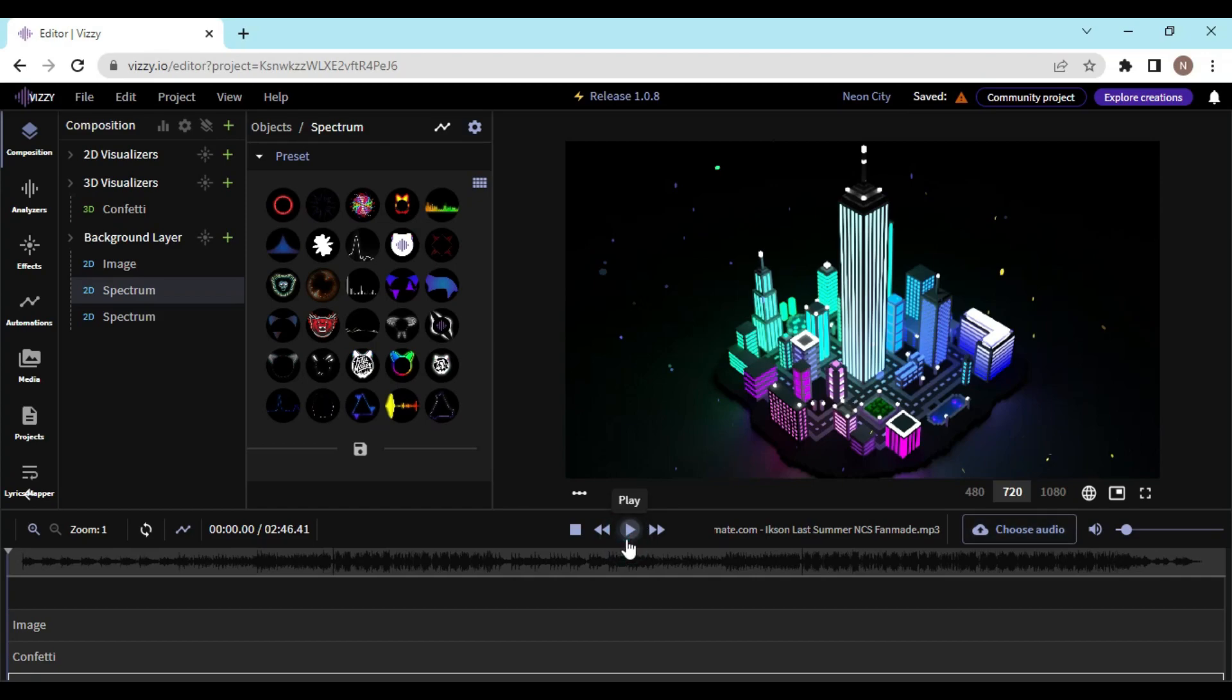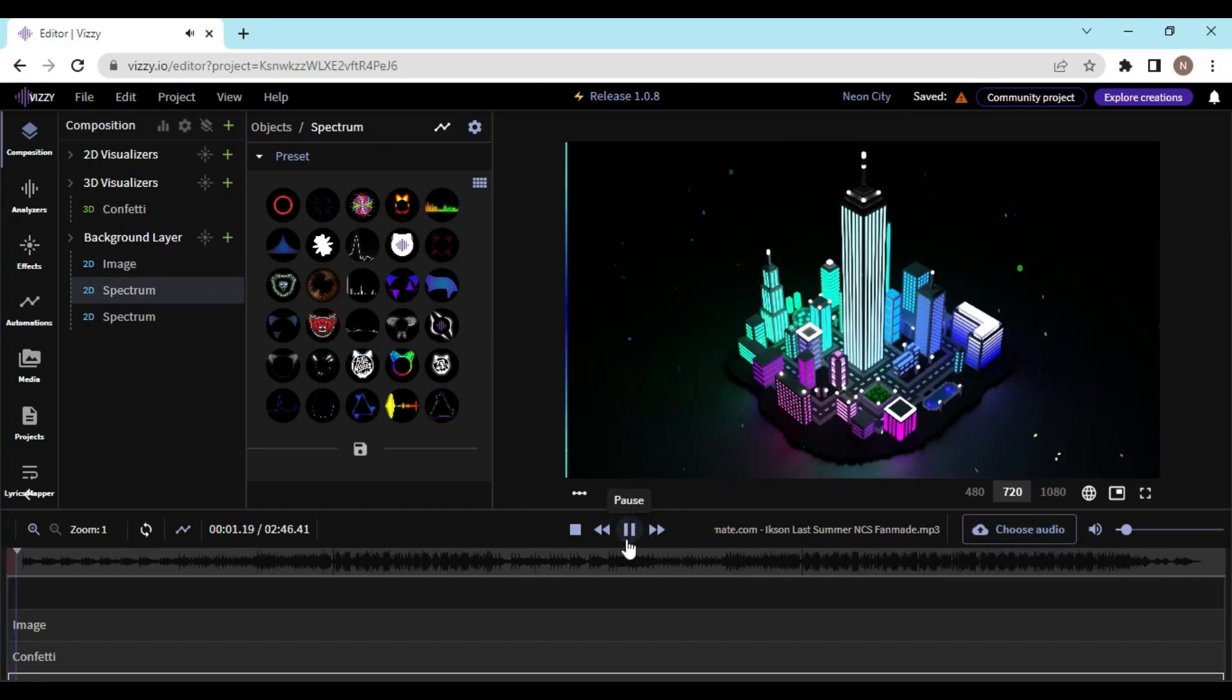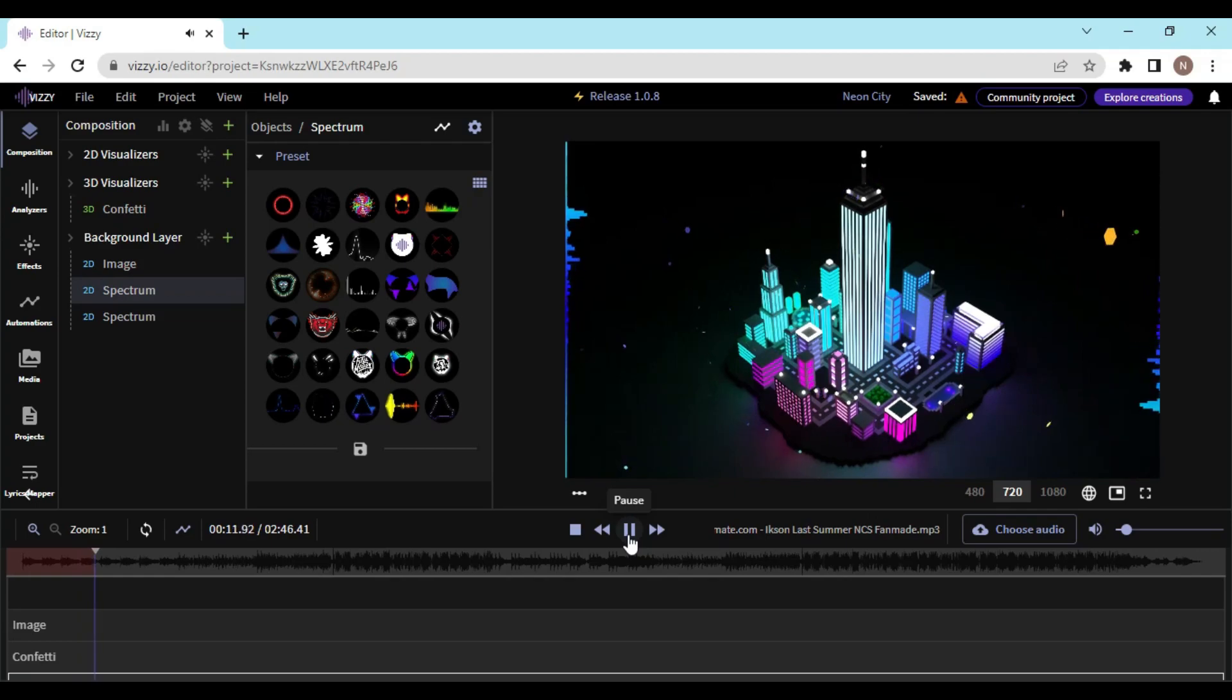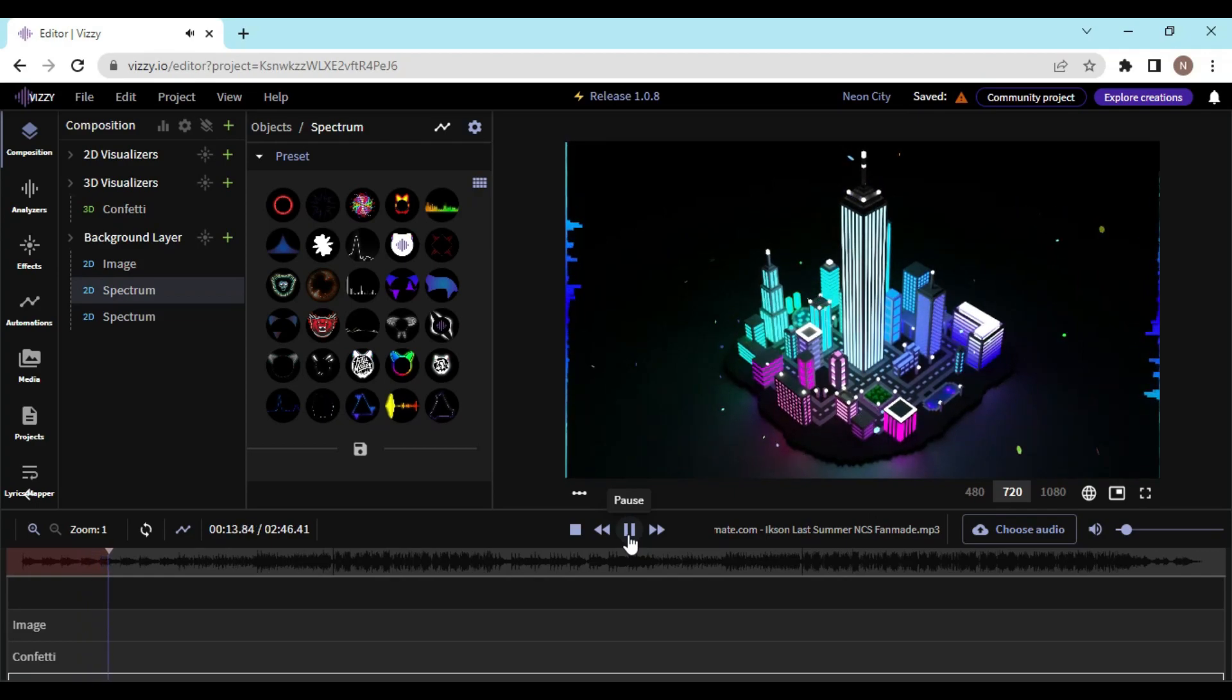Once it is looking good, let me export it. For exporting it you have to click on file and click on export.